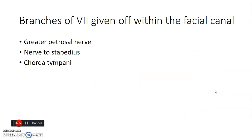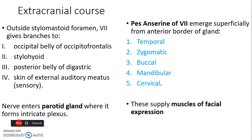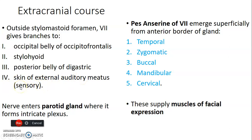The branches of facial nerve given within the facial canal are: greater petrosal nerve, nerve to stapedius, and chorda tympani. Those are given off within the facial canal in the middle ear. Then for the extracranial course — after leaving the stylomastoid foramen, it gives a branch to the occipital belly of occipitofrontalis, a branch to stylohyoid muscle, to the posterior belly of digastric, and to the skin of external auditory meatus. After that, the facial nerve enters the parotid gland.